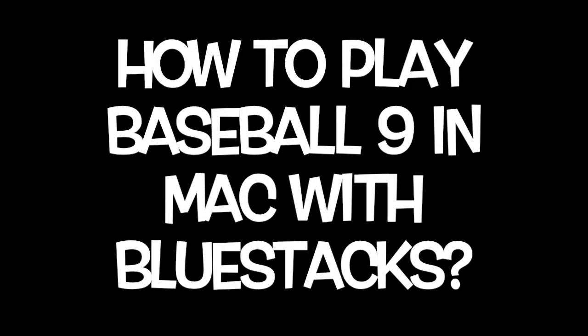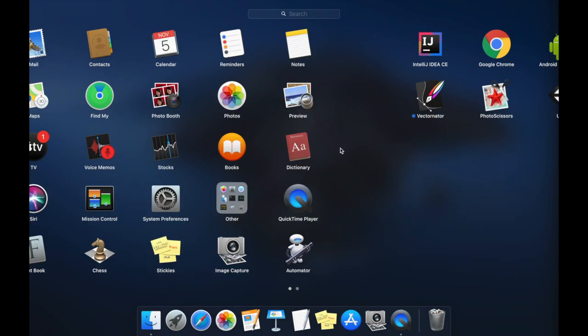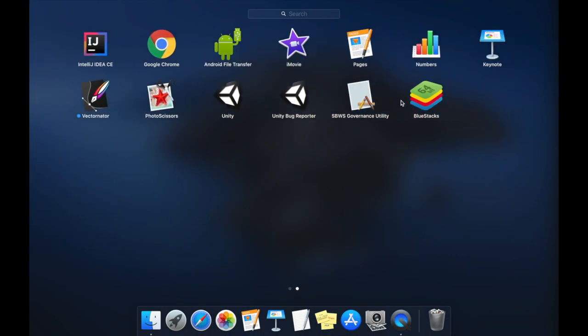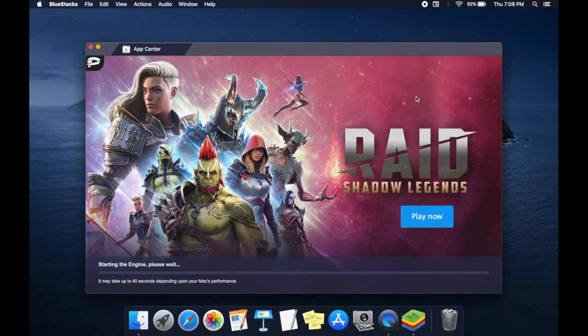How to play Baseball 9 on Mac with Bluestacks. Open Bluestacks. Check out the video description for how to download Bluestacks on Mac.